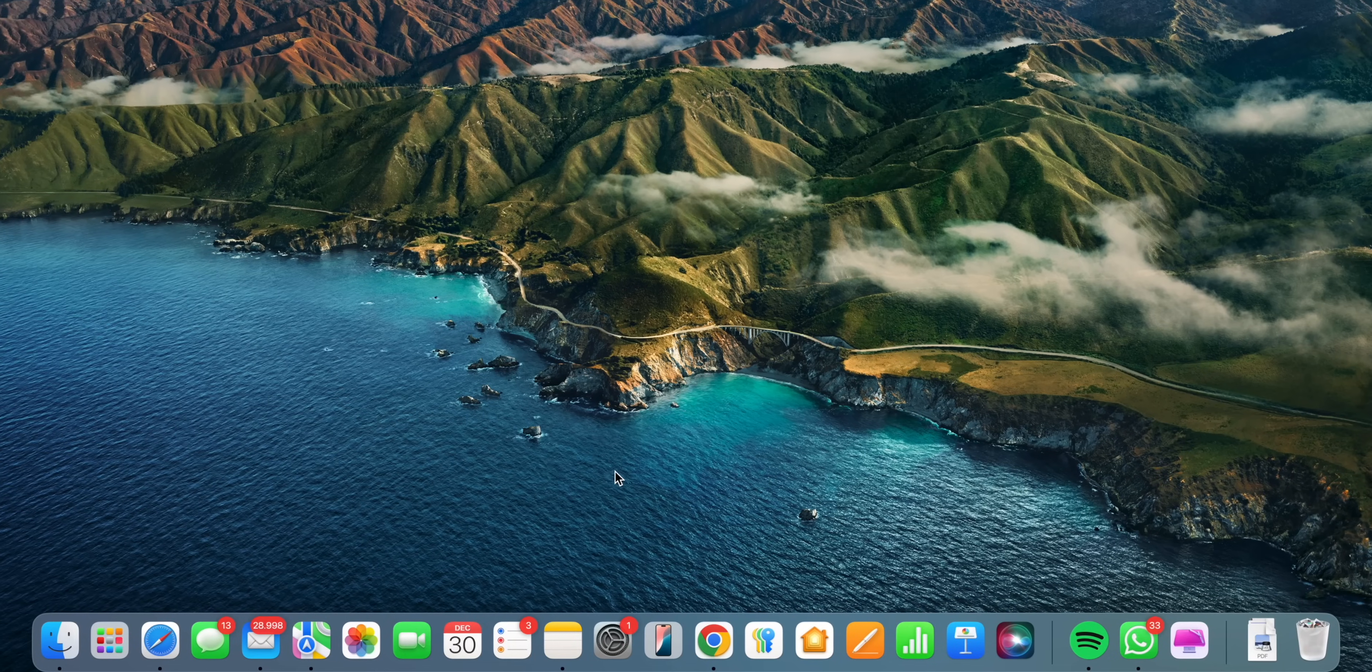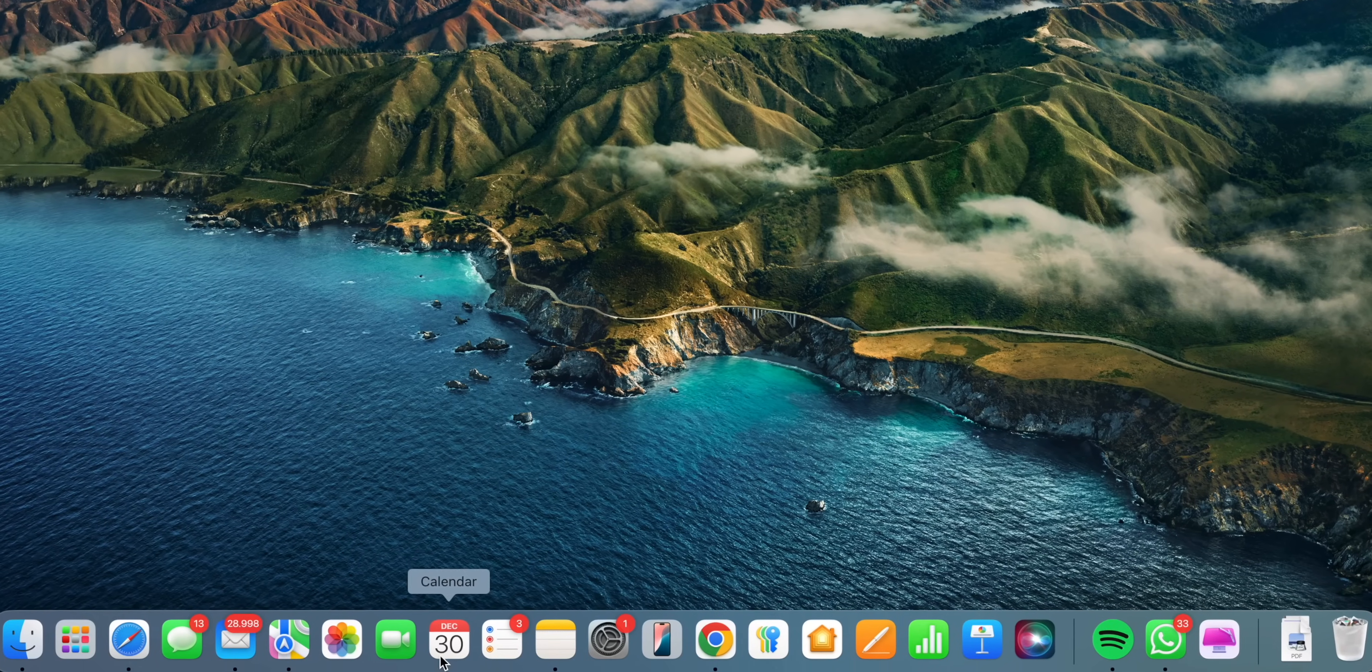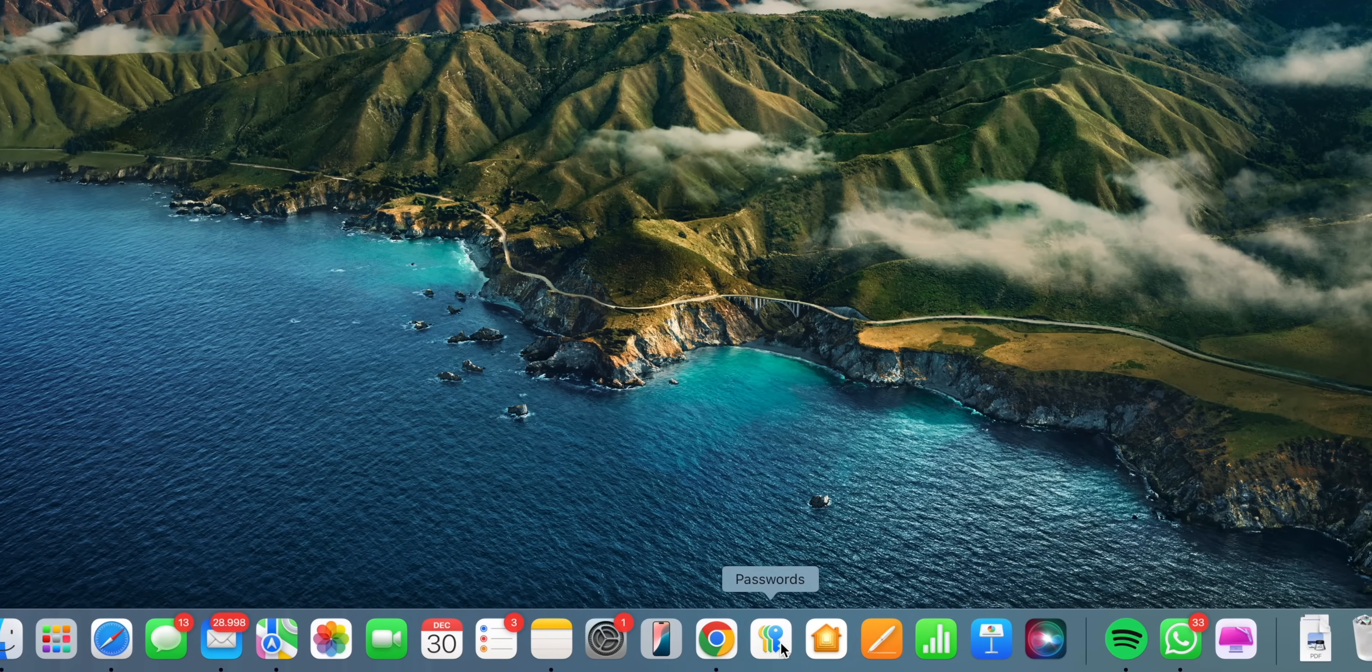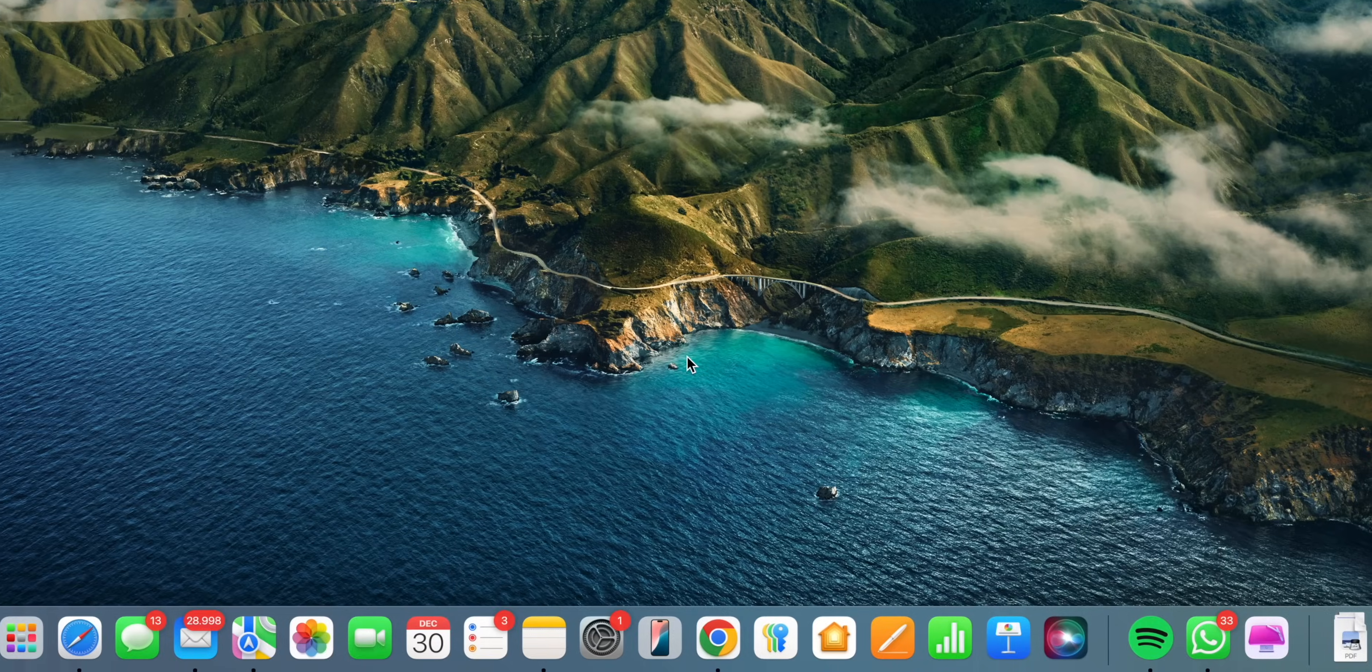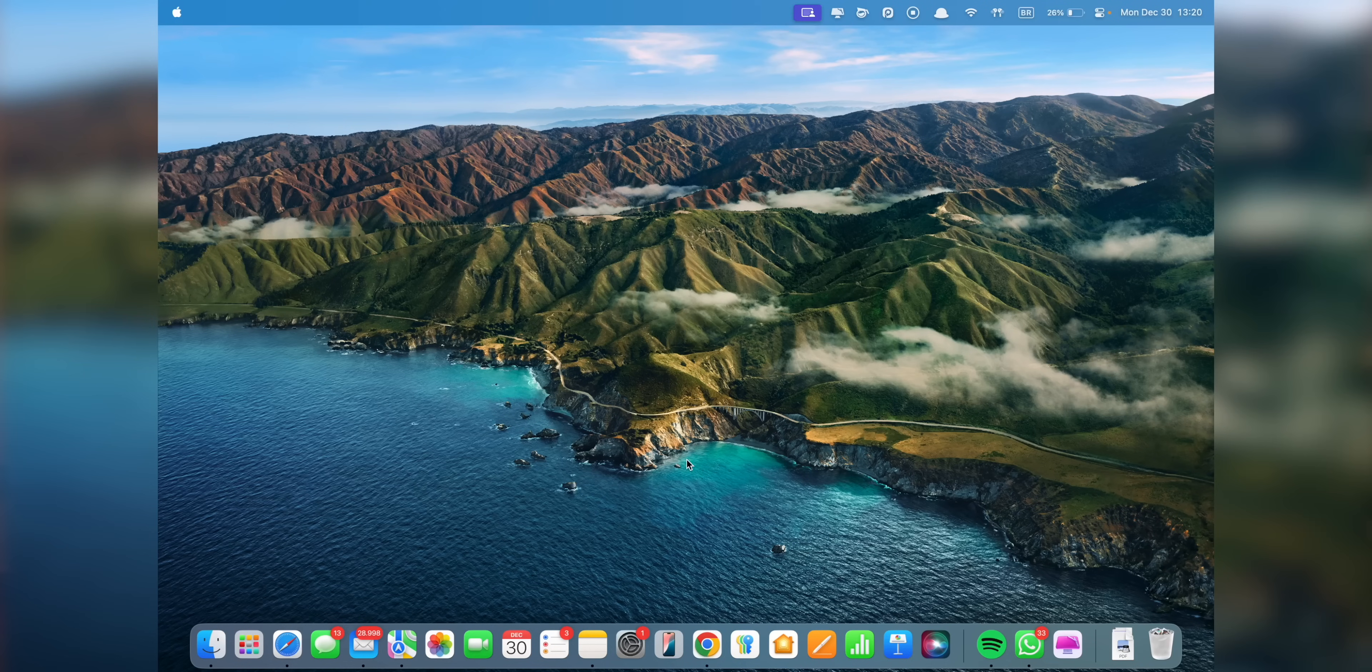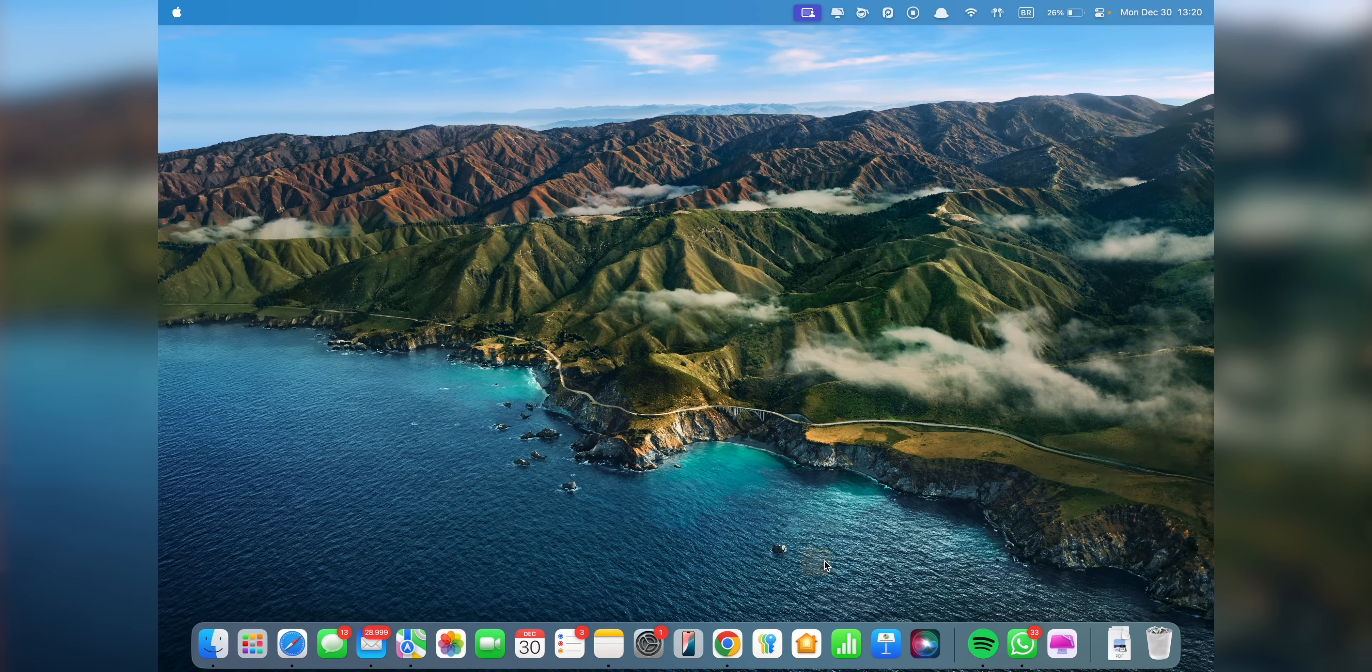First up, customize your dock. It's a key part of your setup, so it's worth spending some time customizing it. The first thing I do is remove any apps I don't use often from the dock. This helps me quickly access the apps that I use the most.